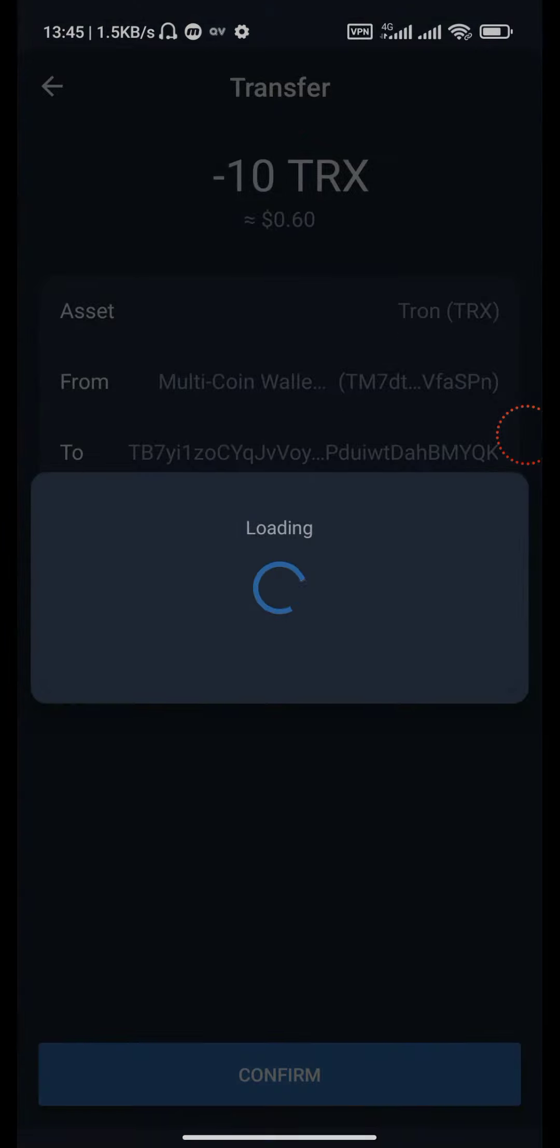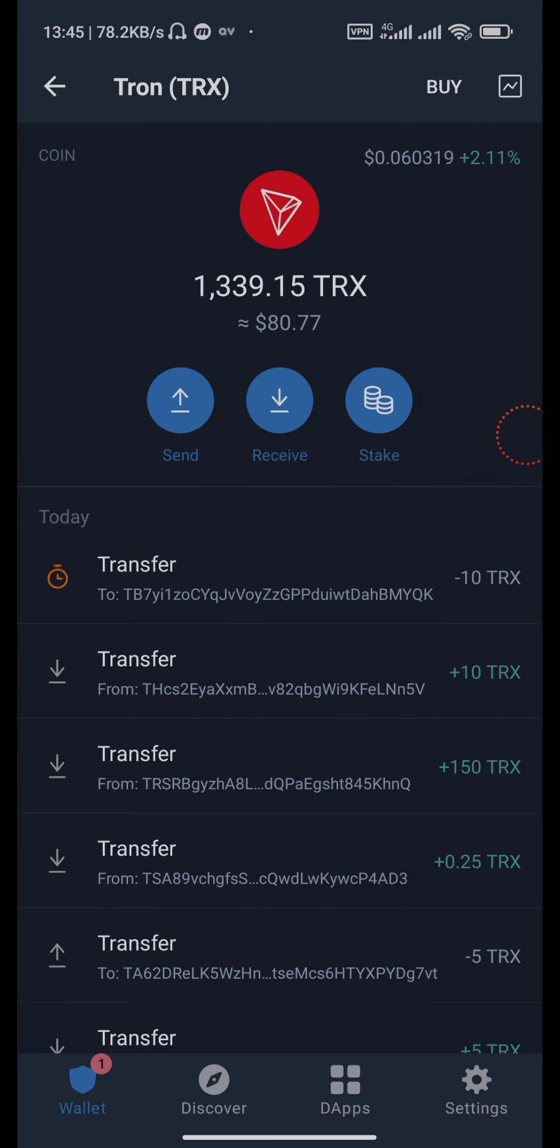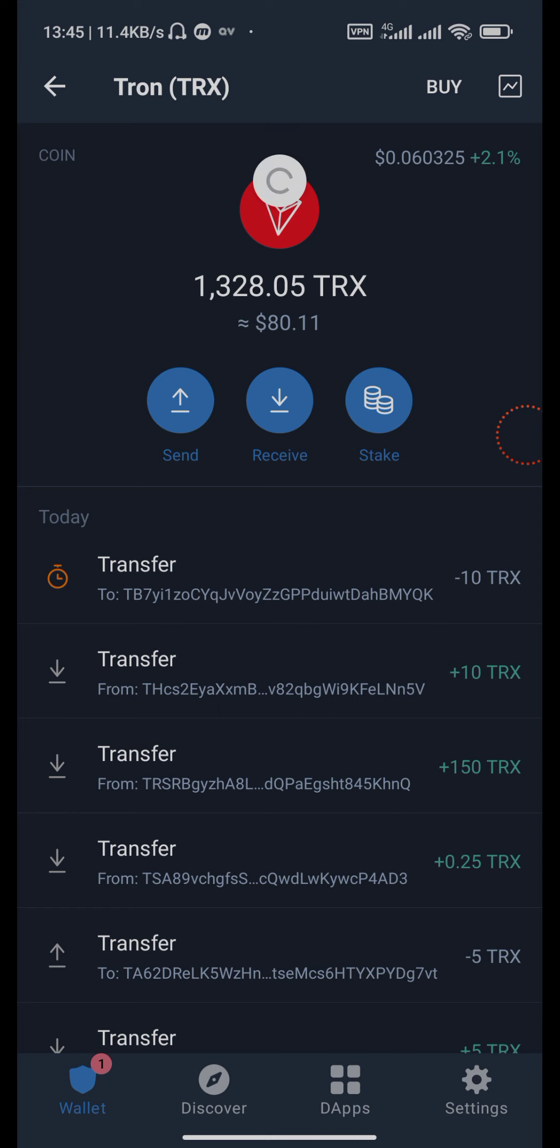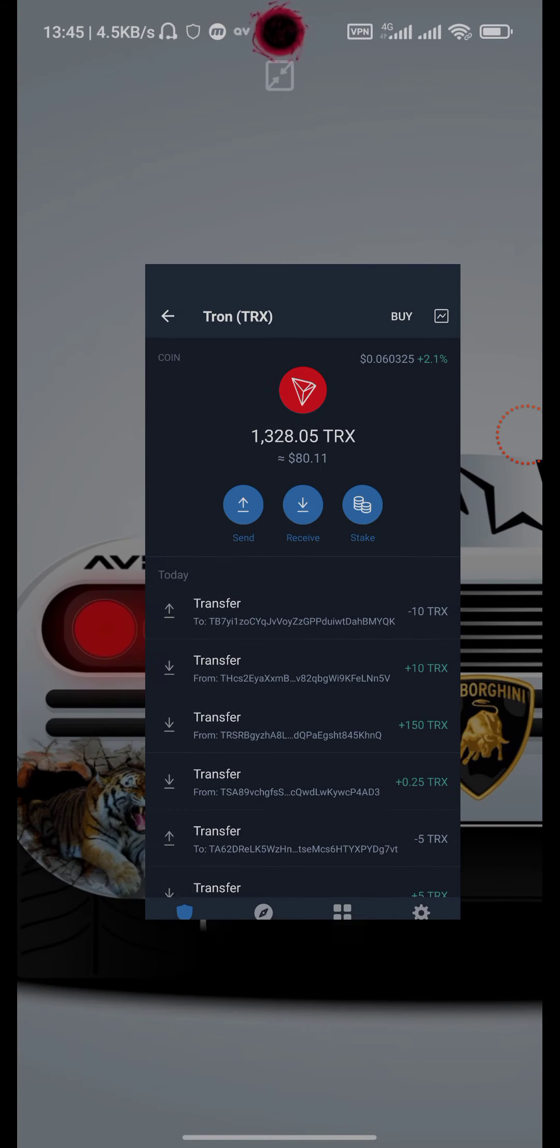Now click the confirm button. Wait till the transfer is completed. Yes, our transfer is successfully completed. Go back to your website.